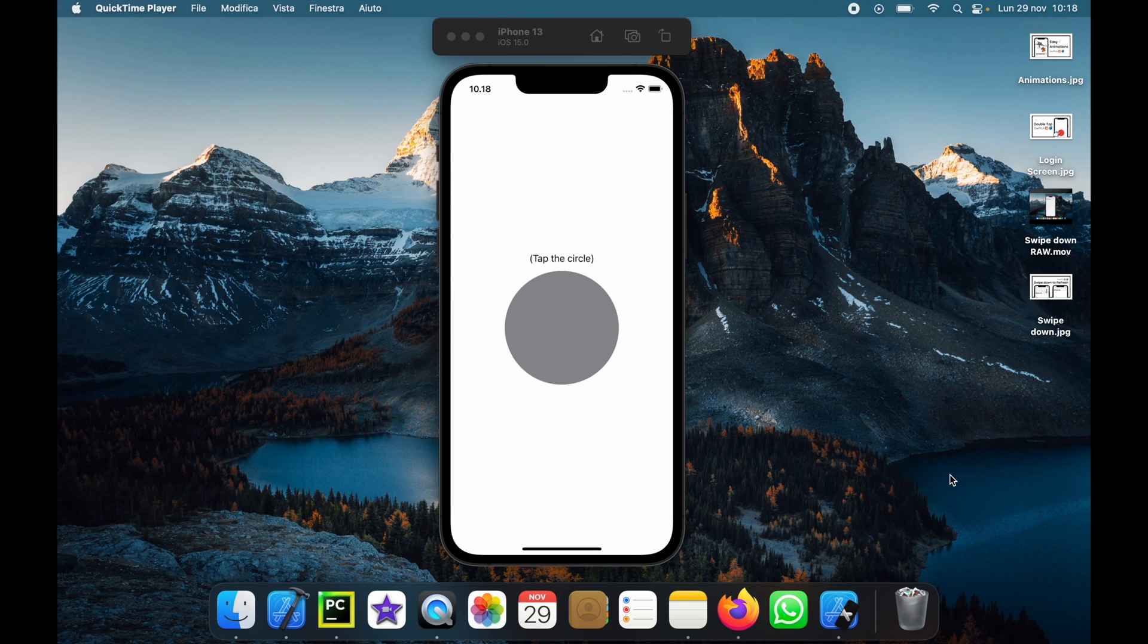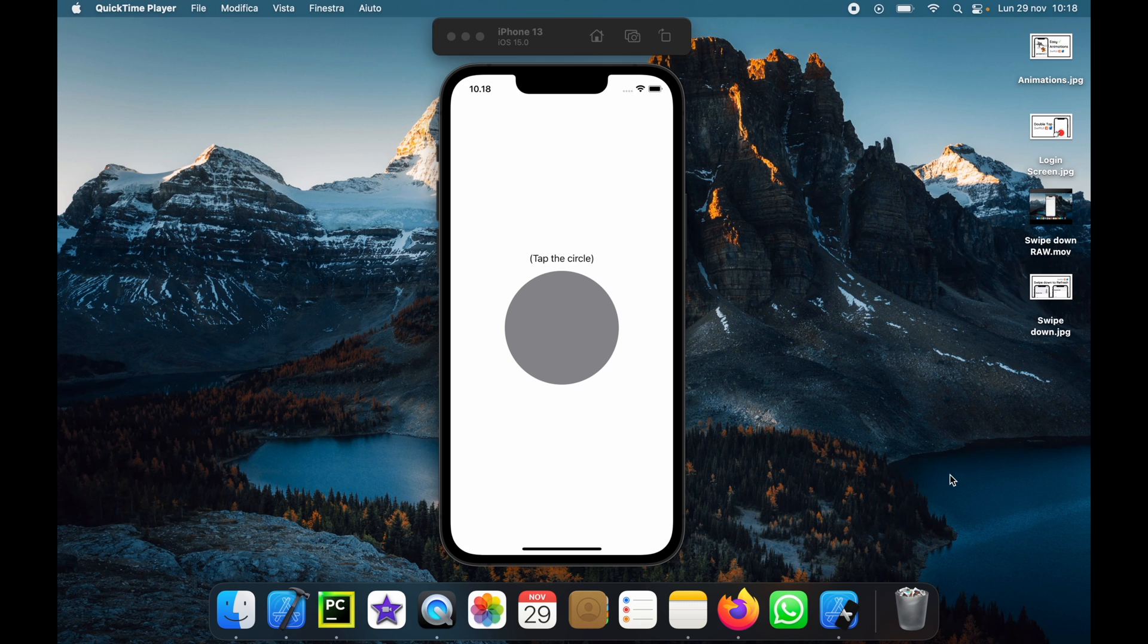How's it going guys? In today's video we're going to be going over how we can implement a double tap gesture in SwiftUI. We can even do this with triple taps or single taps, but I'll just be showing you the basic concept behind this feature.